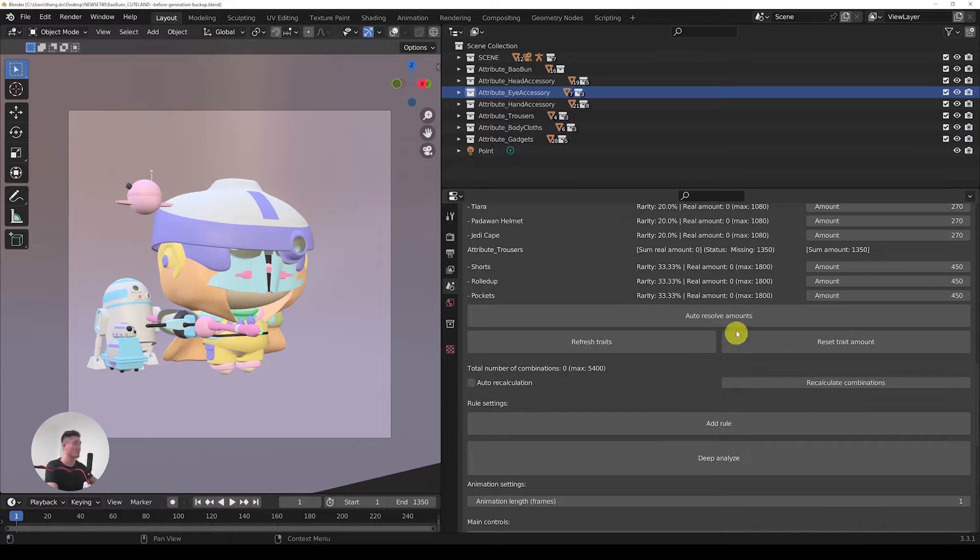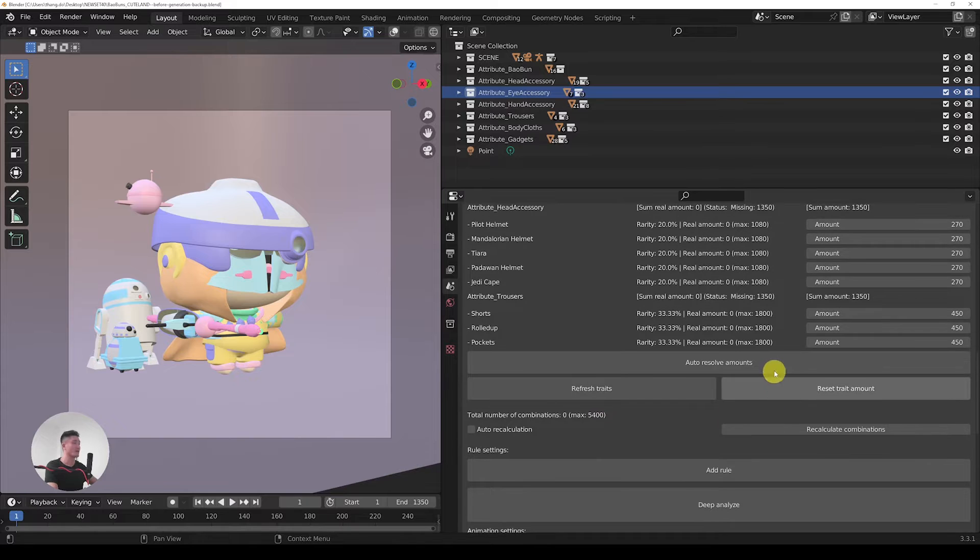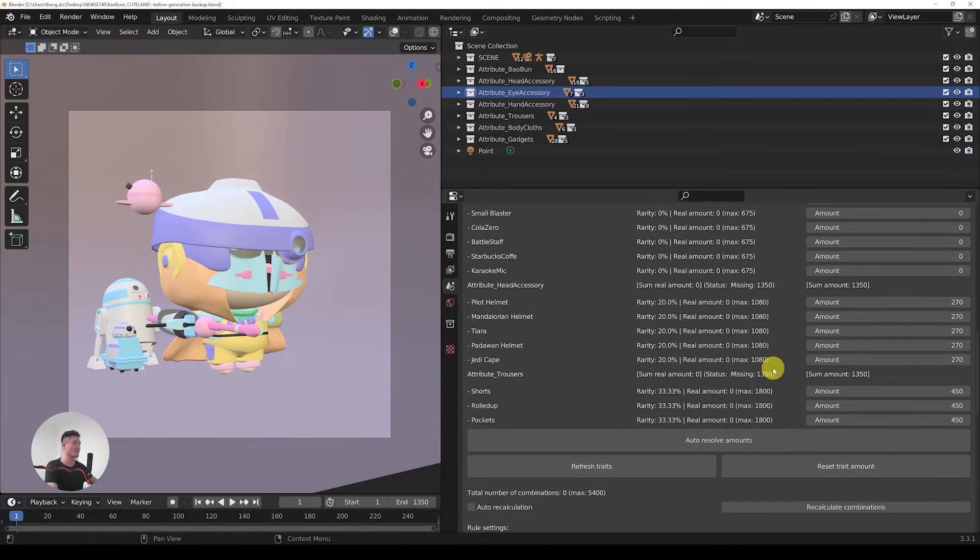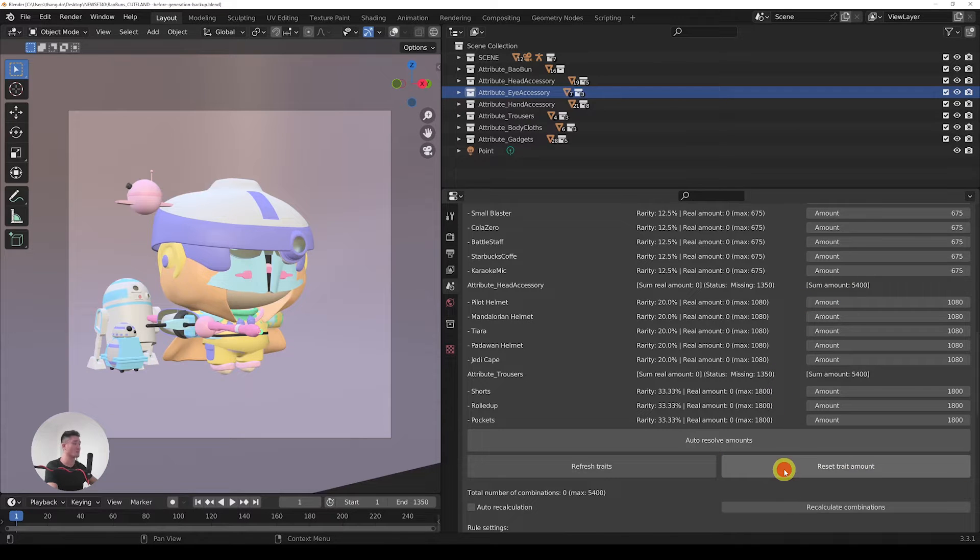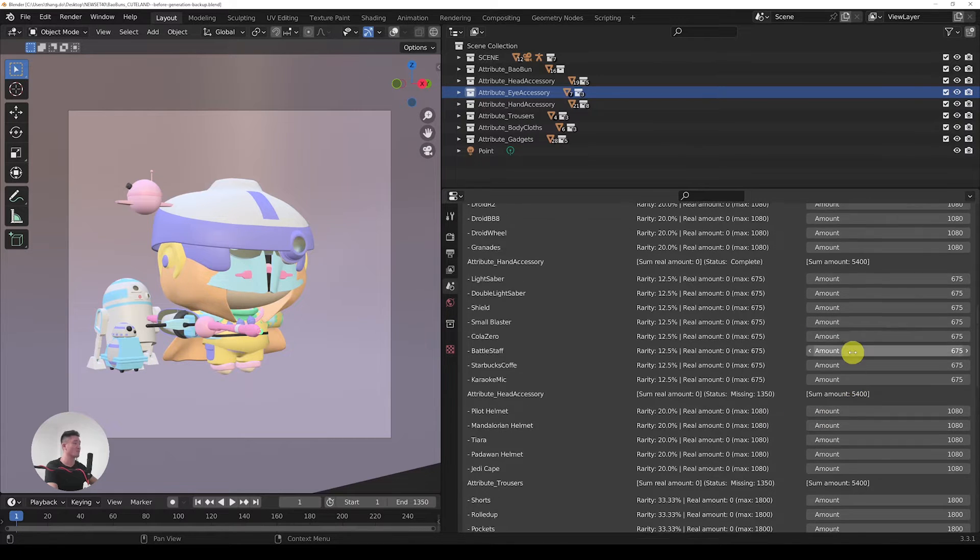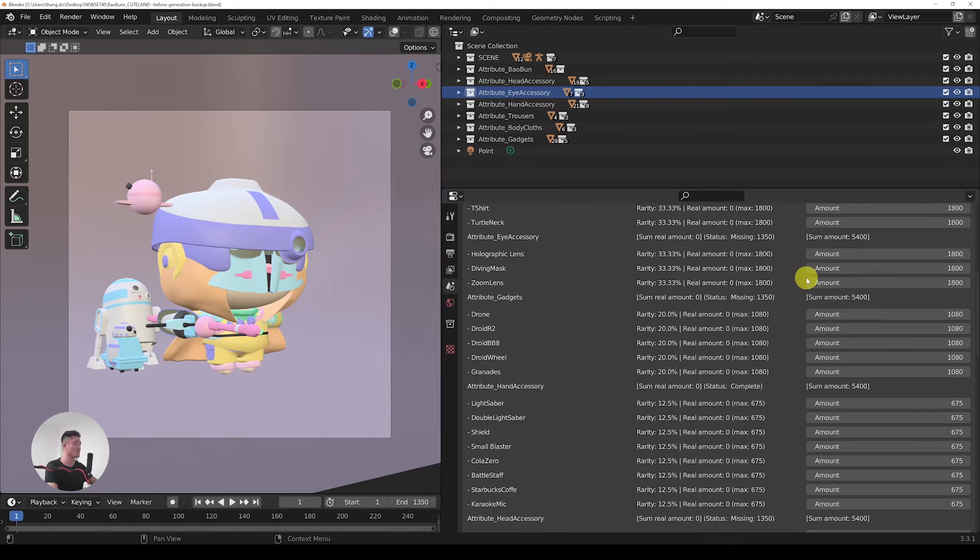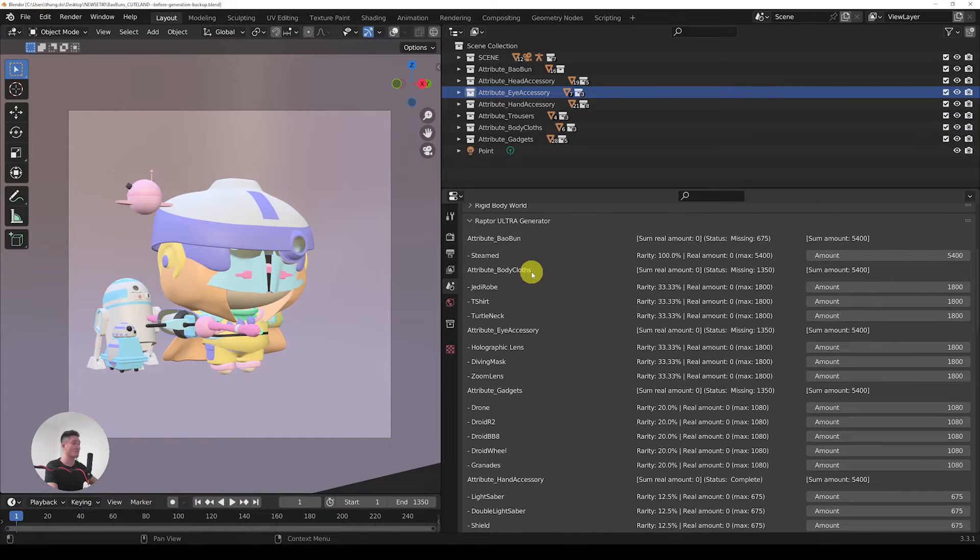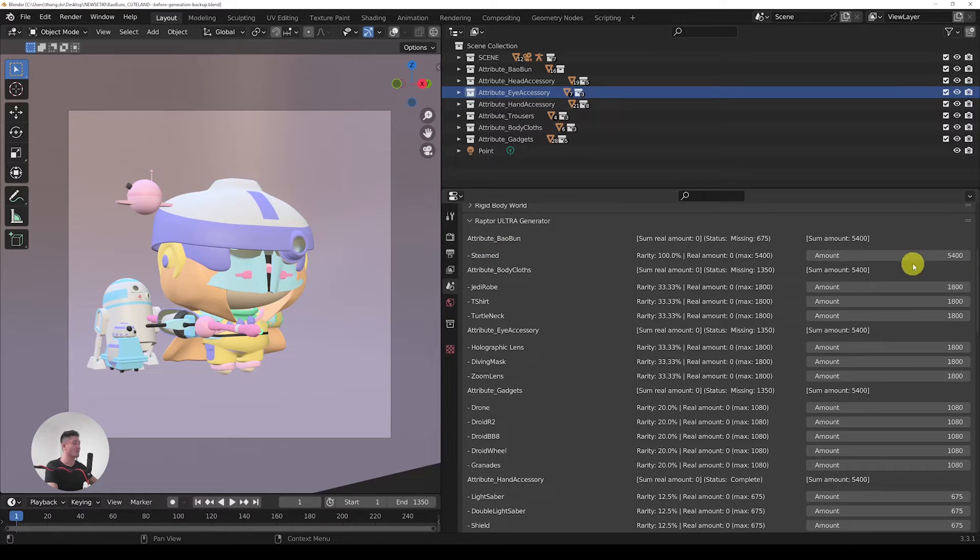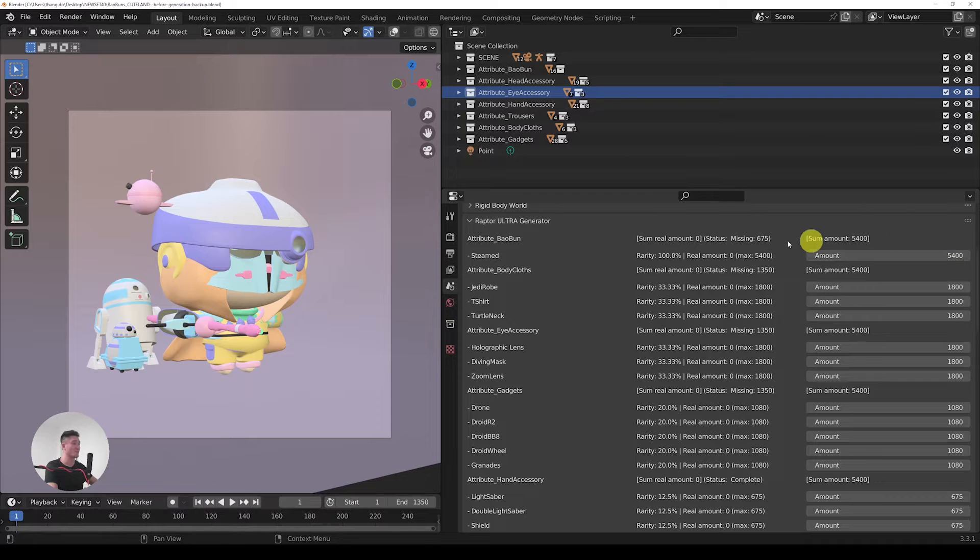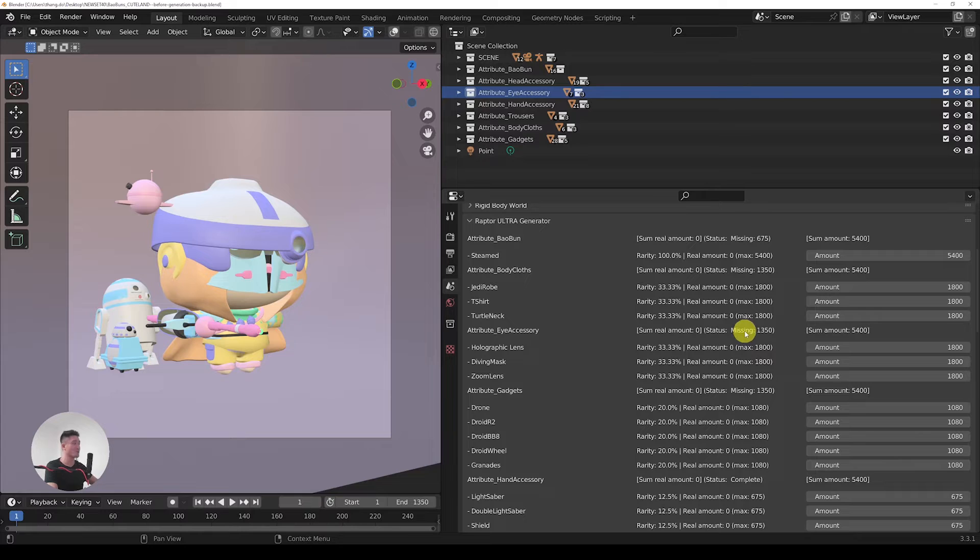Let's go. You can see that there are 5,400 combinations. Now you can see that we got the max now here written. The next feature that is also kind of nice in the Raptor Ultra is that the amounts of the traits are not changing at all.